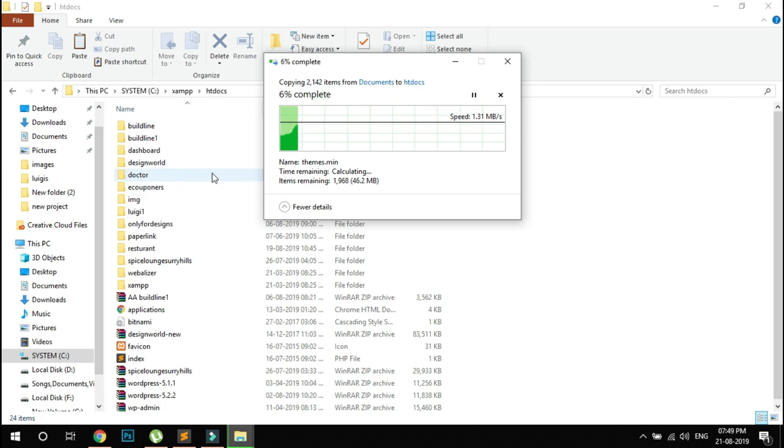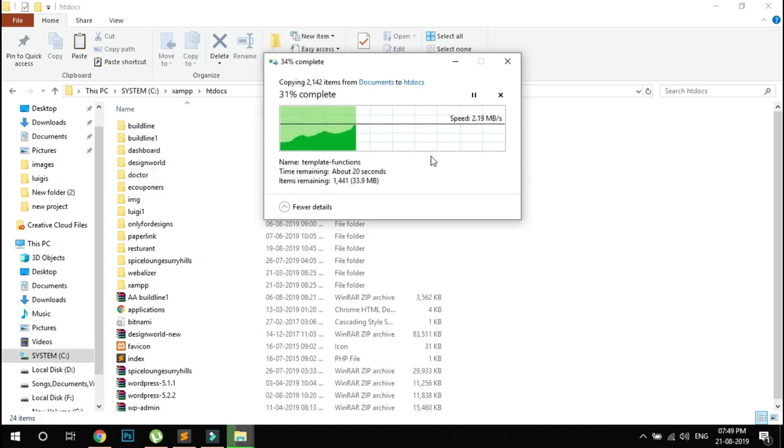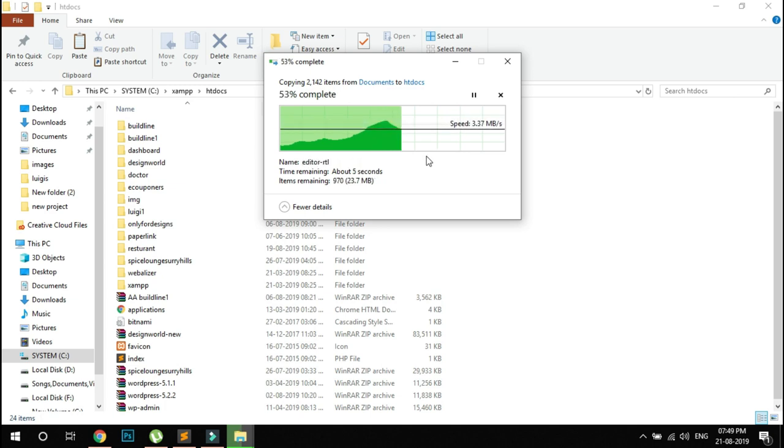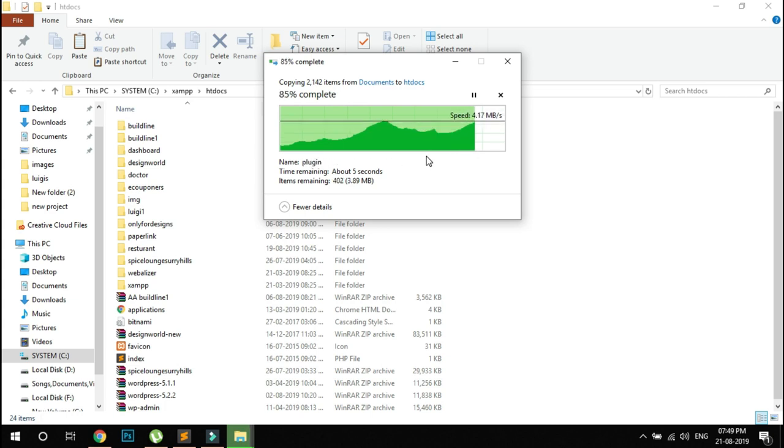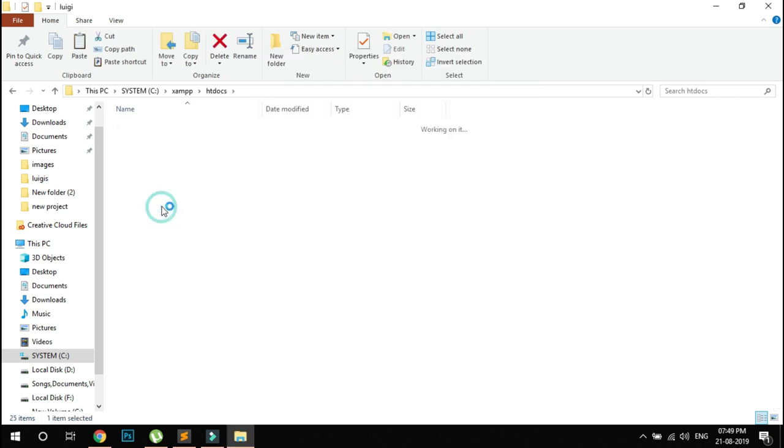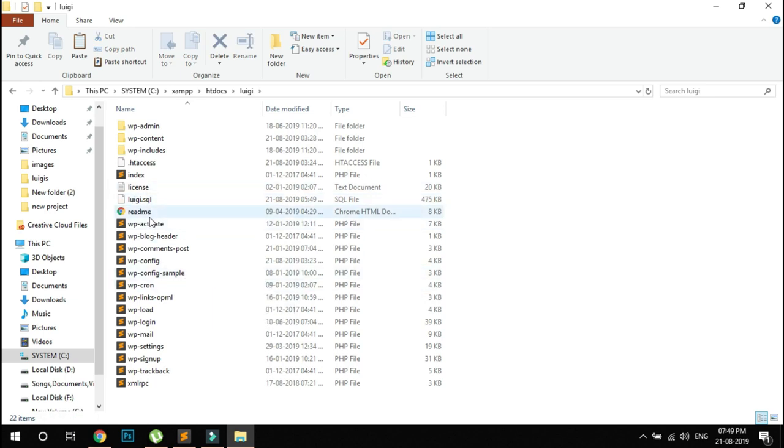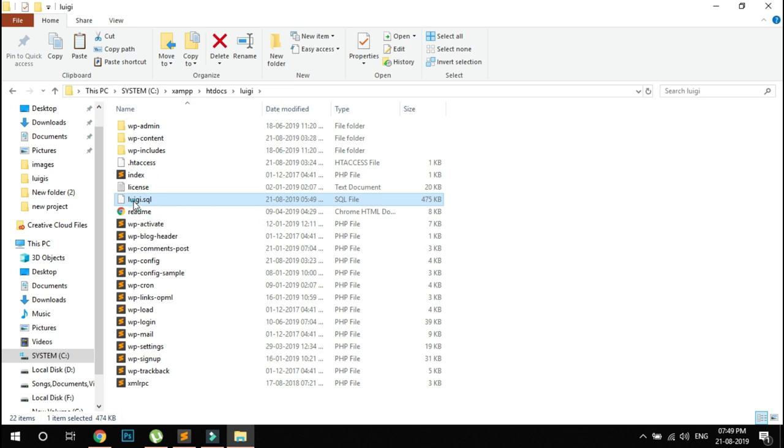You can see it's now copied. In this folder, I've shared a file called lugi.sql.